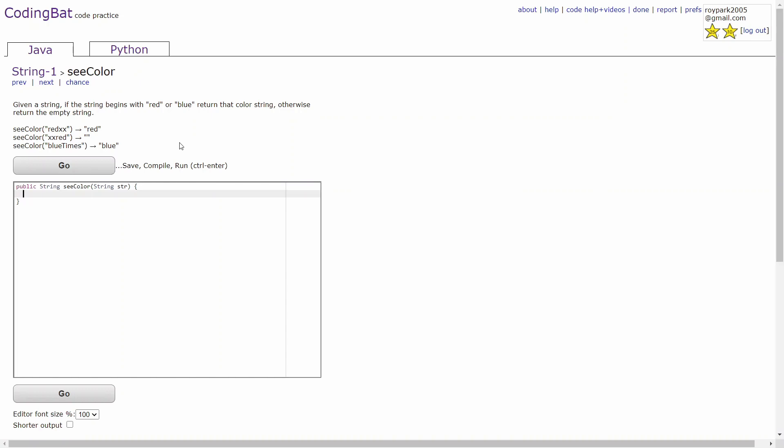Hello guys, this is a coding web tutorial for the problem See Color in the String 1 section. Given a string, if the string begins with red or blue, return that color string. Otherwise, return the empty string.